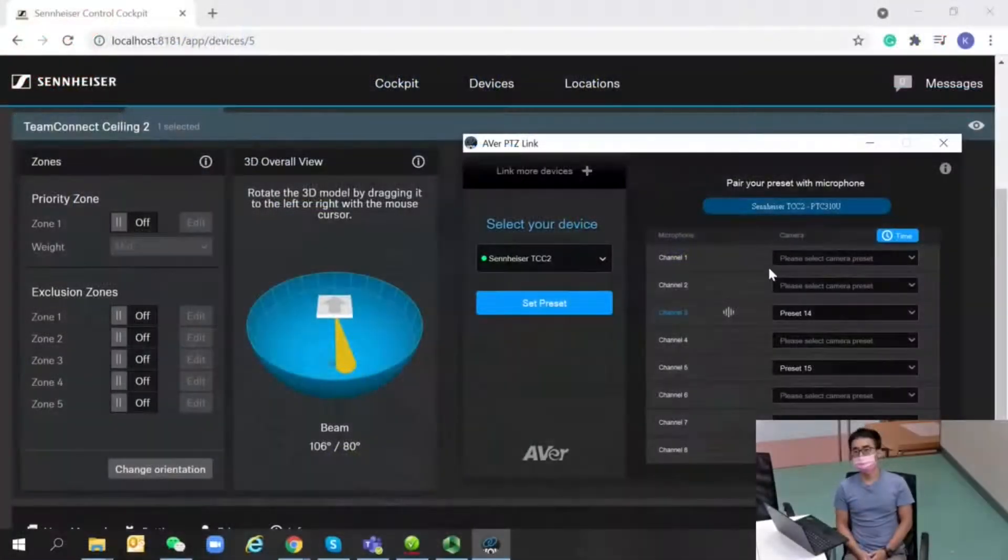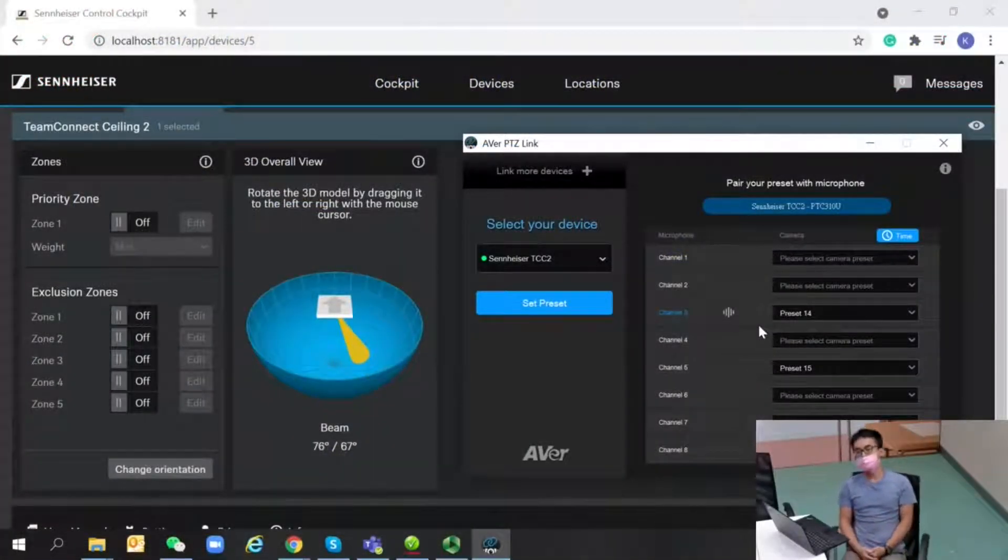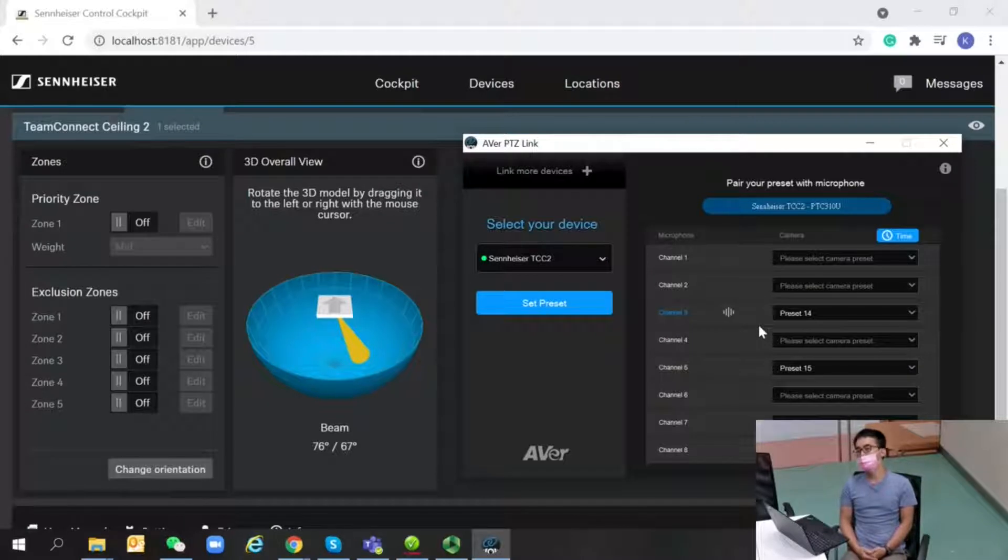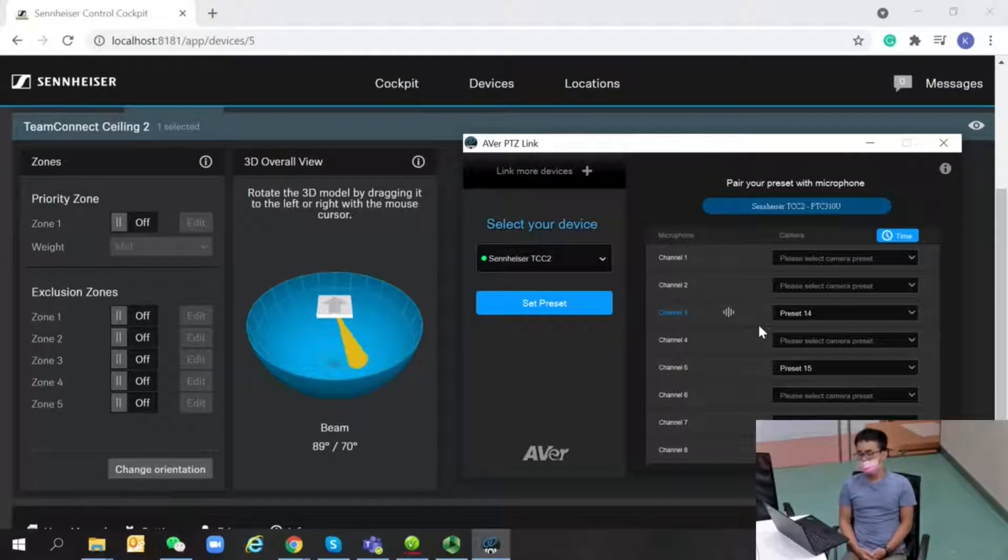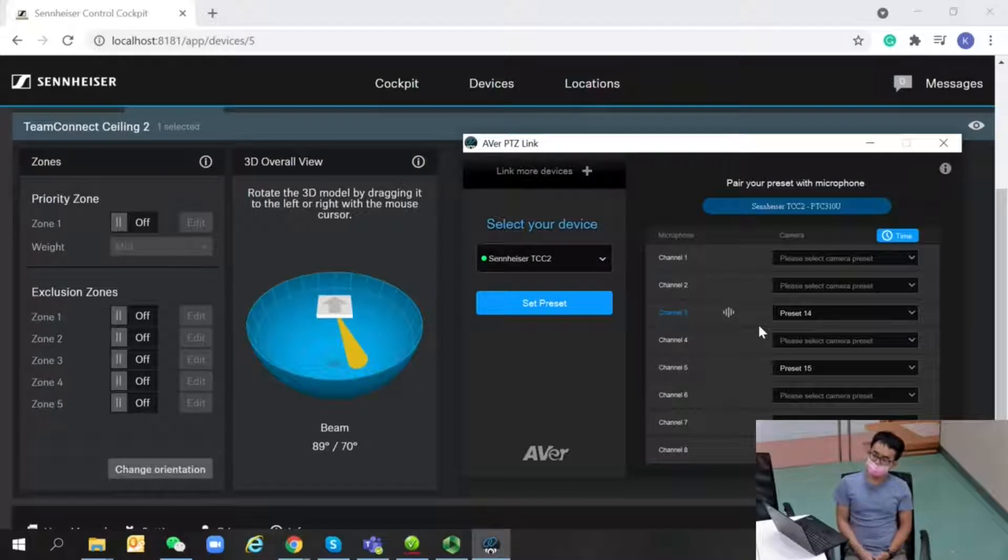Hi everyone, I'm Paul and today we're going to show you the new release of PTZ Link software. Kiki, what's new about the release?